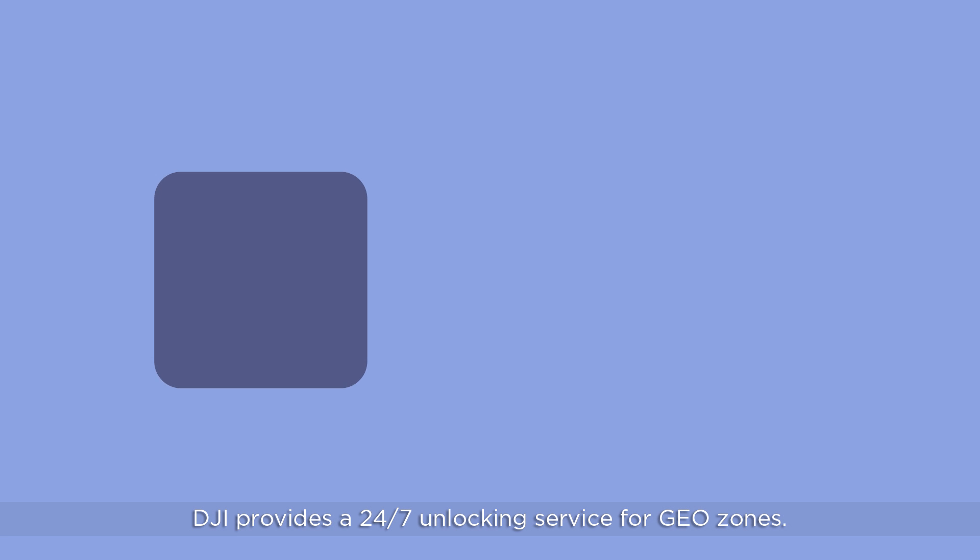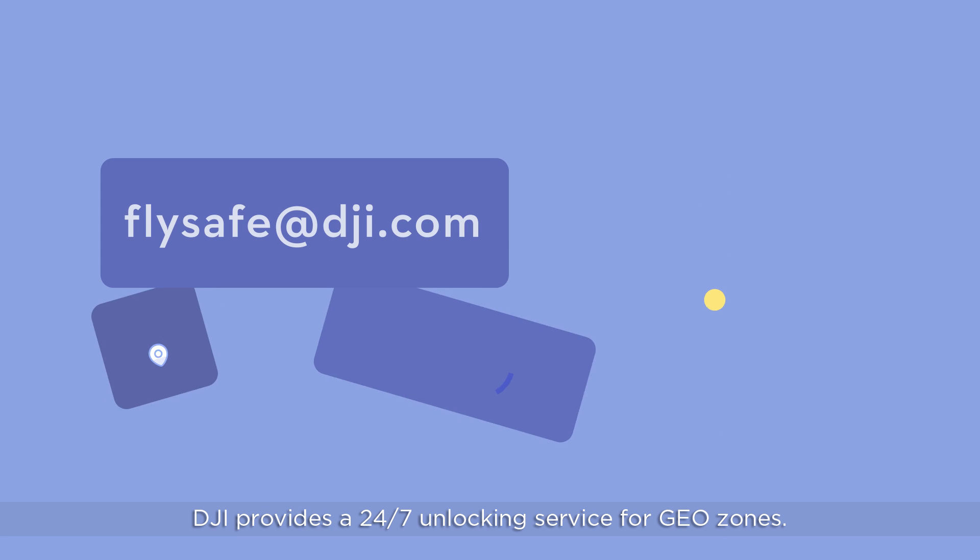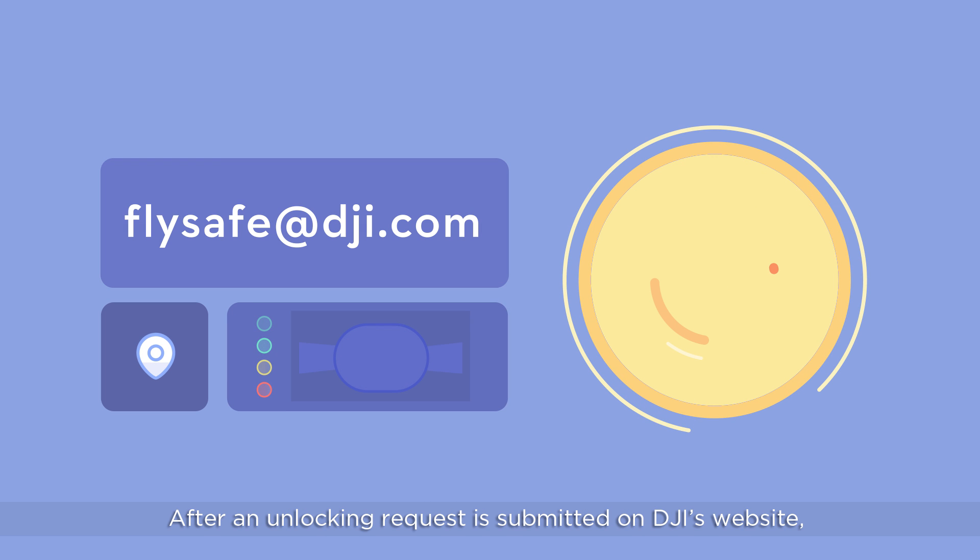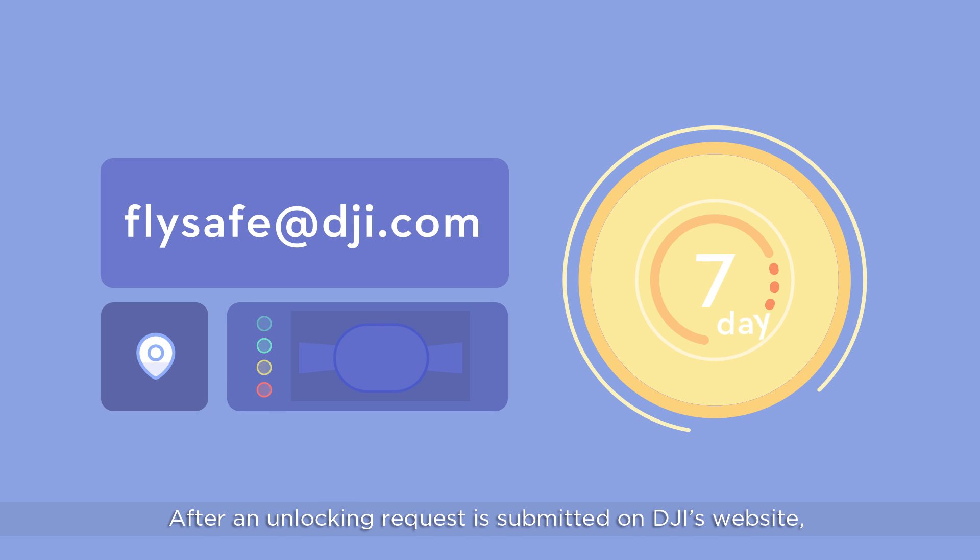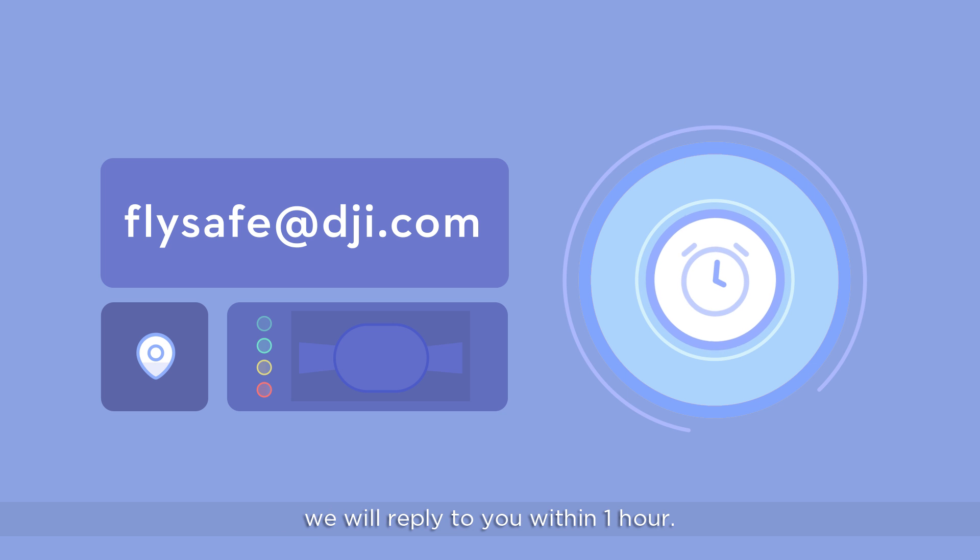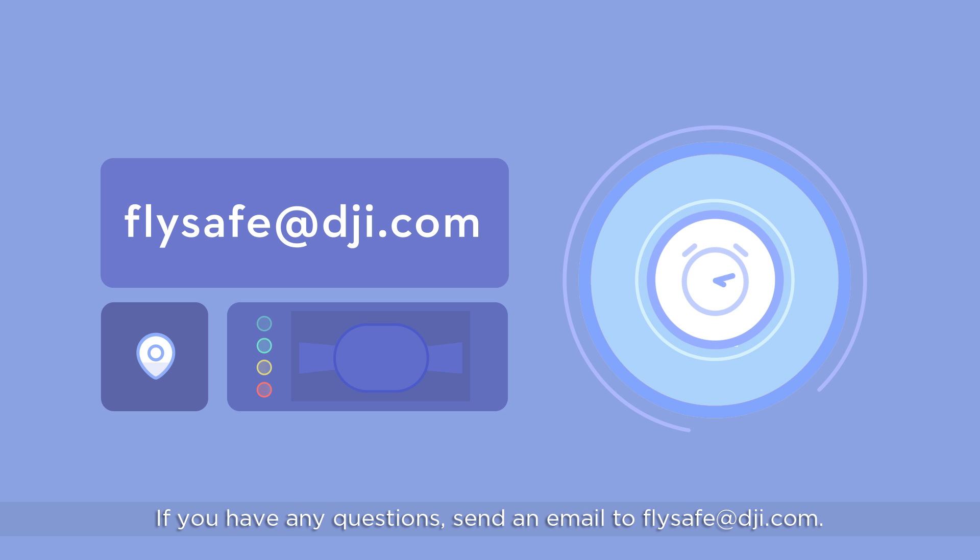DJI provides a 24/7 unlocking service for GeoZones. After an unlocking request is submitted on DJI's website, we will reply to you within one hour. If you have any questions, send an email to flysafe@dji.com.